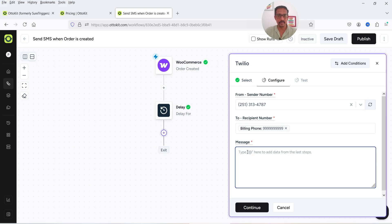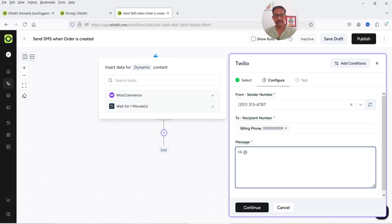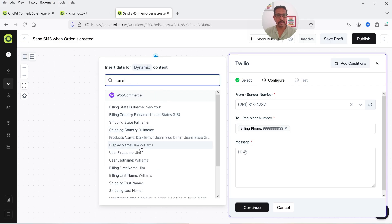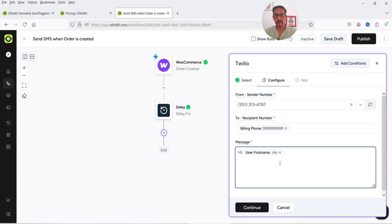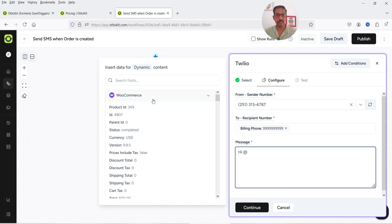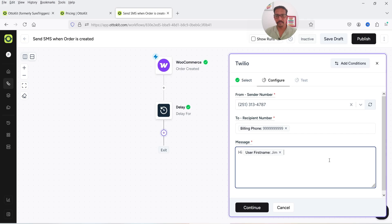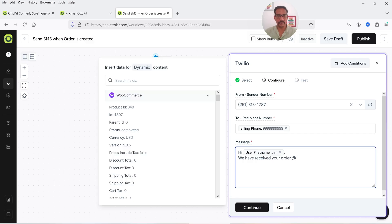Now click on Message and type your SMS text. For example, type 'Hi', then click the add symbol to insert a dynamic value — search for 'name' and select First Name. This is how you can add dynamic values from the previous workflow step.